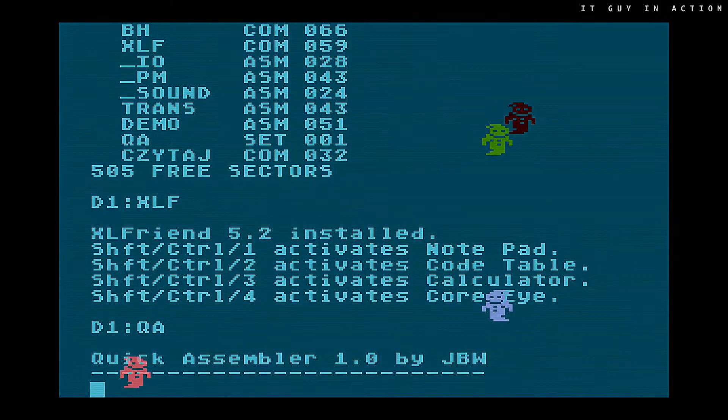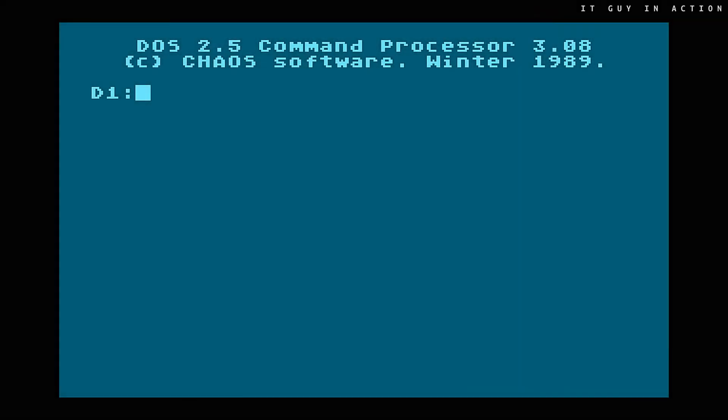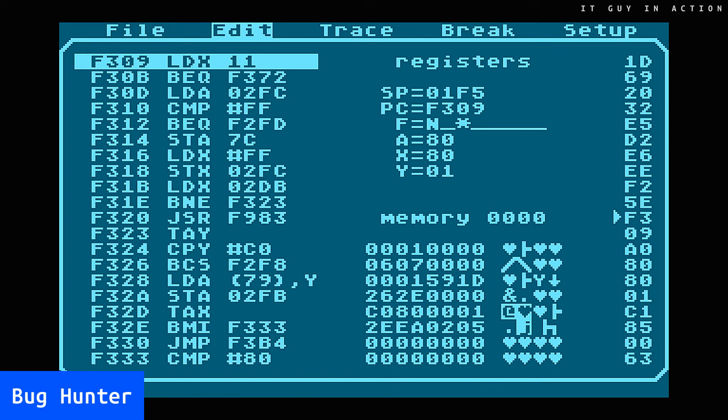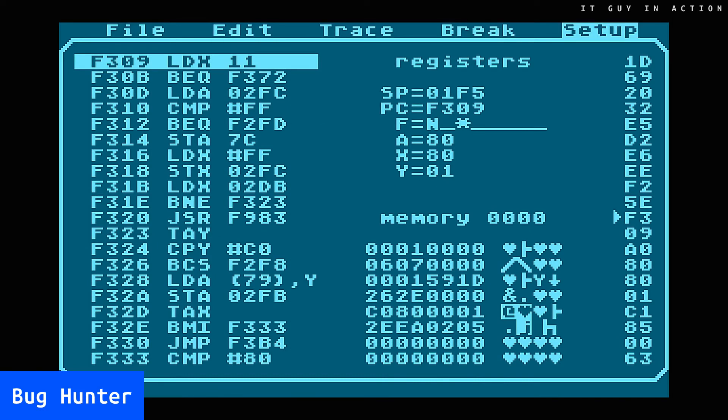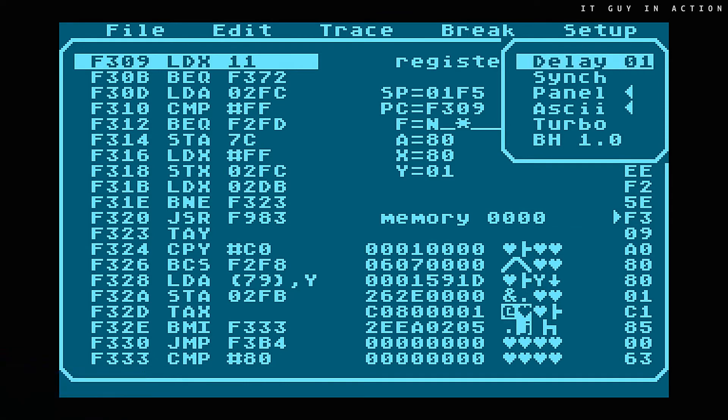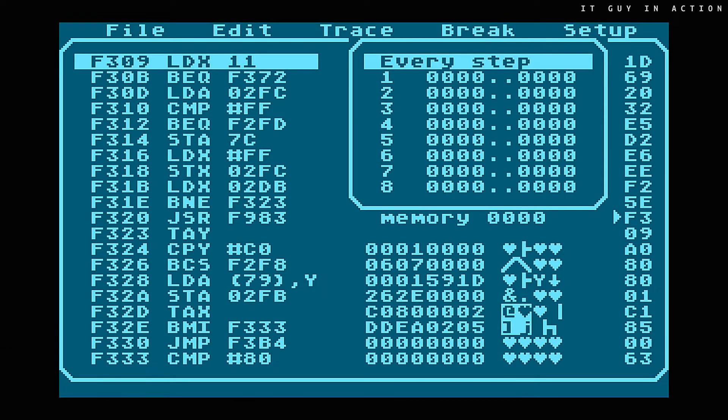As one set with Quick Assembler, the manufacturer provided two useful tools – Bug Hunter and Excel Friend. The former was a debugger, allowing to track the assembly language program execution and making it easier to find any errors.